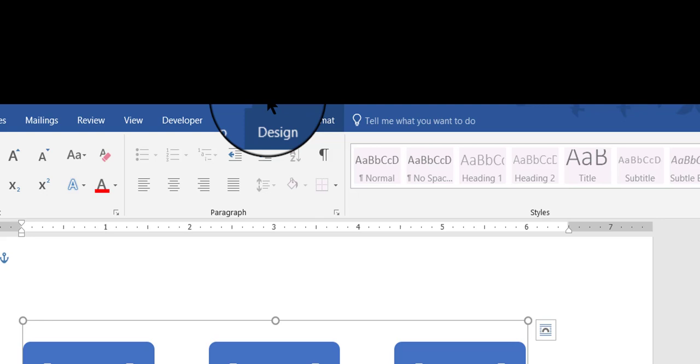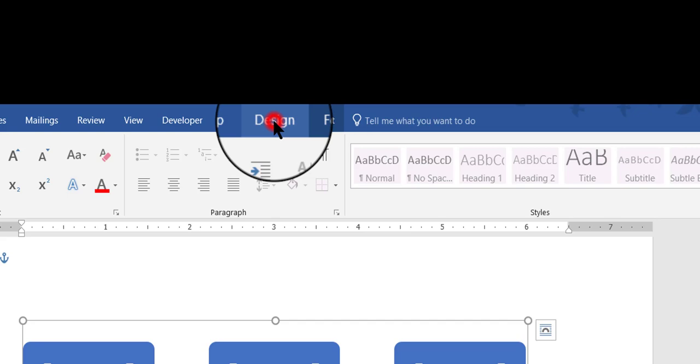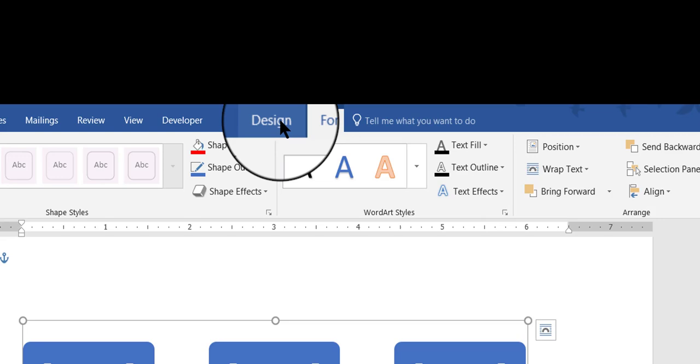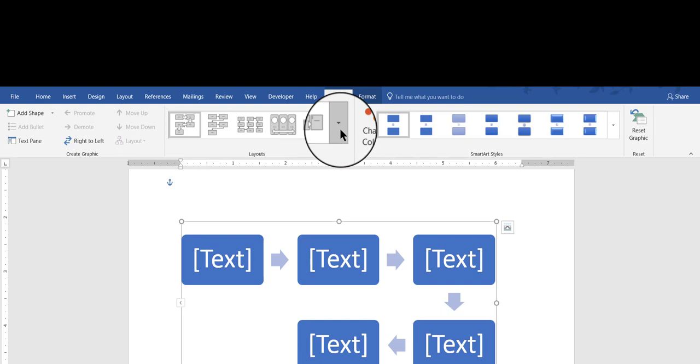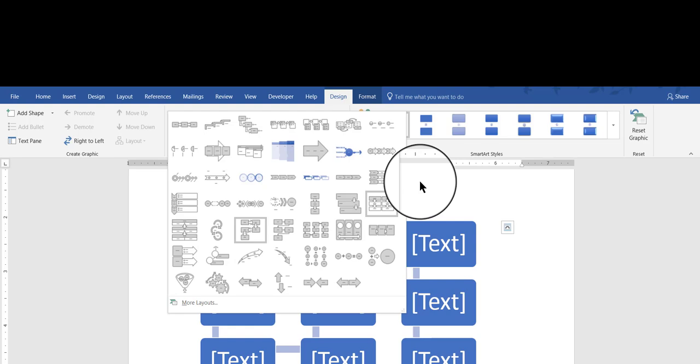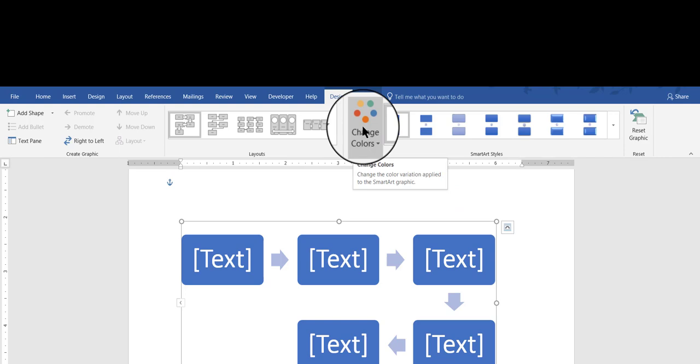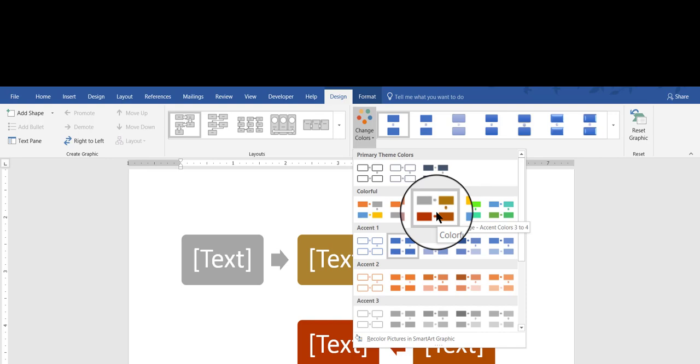And it looks like there are two different tabs under the SmartArt tools. We have Design, and if you want to see it, you click on it, Design Choices or Format Choices. Let's look at the Design Choices first. You have the ability to change instantly the type of SmartArt that you have on your screen. You can click the drop-down list and just choose something different if you decide to change your mind about how you want it to look.